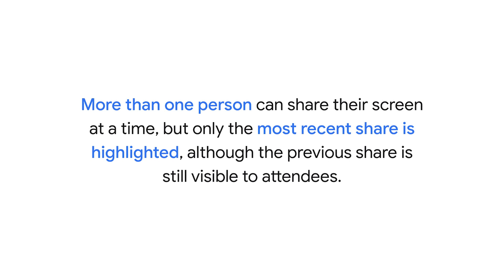Note that more than one person can share their screen at a time, but only the most recent share is highlighted, although the previous share is still visible to attendees.